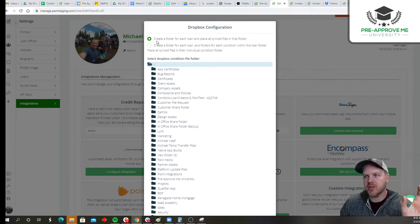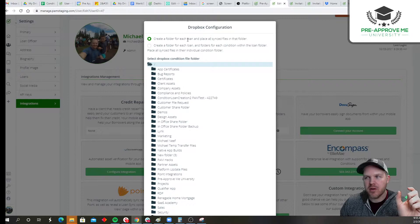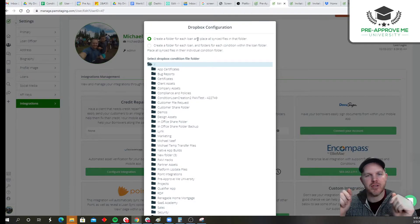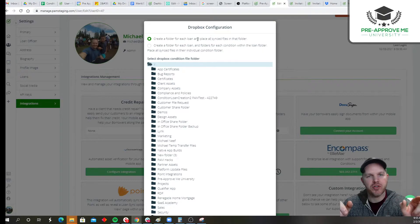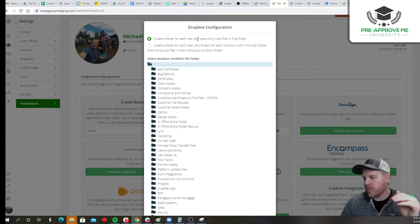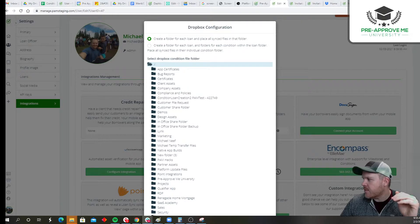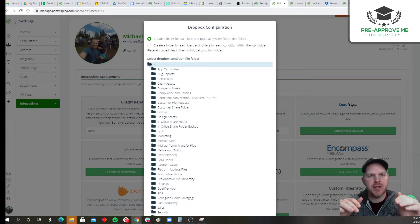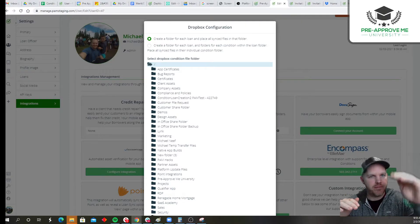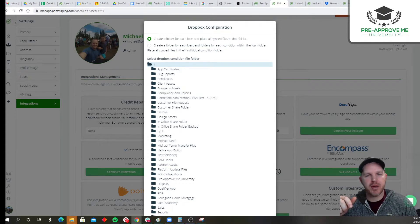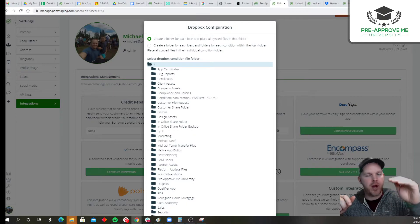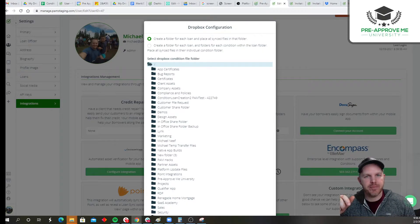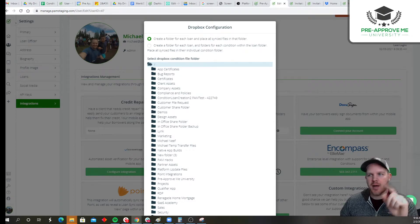There's two options. Create a folder for each loan and place all synced files in that folder. So for example, loan app comes in. We create a folder for Joe Smith. Joe Smith then gets the reply email, and that email asks the customer for 10 documents. Joe now goes in and uploads all his documents. We're going to drop all those documents underneath Joe in their name. That's one option.